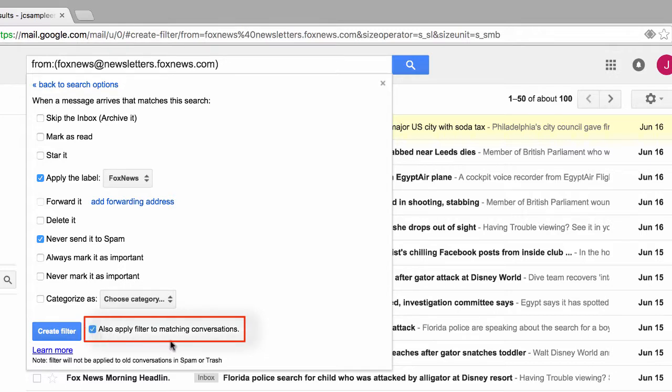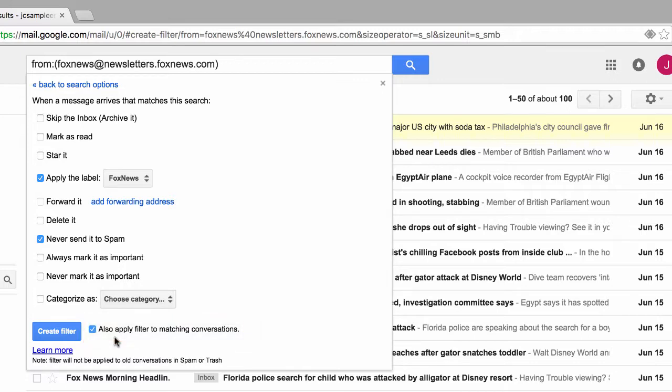Now would be a great time to also bring up another important thing to know about Google. Google doesn't call emails emails. Instead, emails are referred to as conversations. The reason I'm calling them emails is because it's a lot easier to explain this to you. We'll discuss conversations and how they work in another tutorial. For now, however, I want to make sure that this filter that we're creating also gets applied to any emails that we've already received.